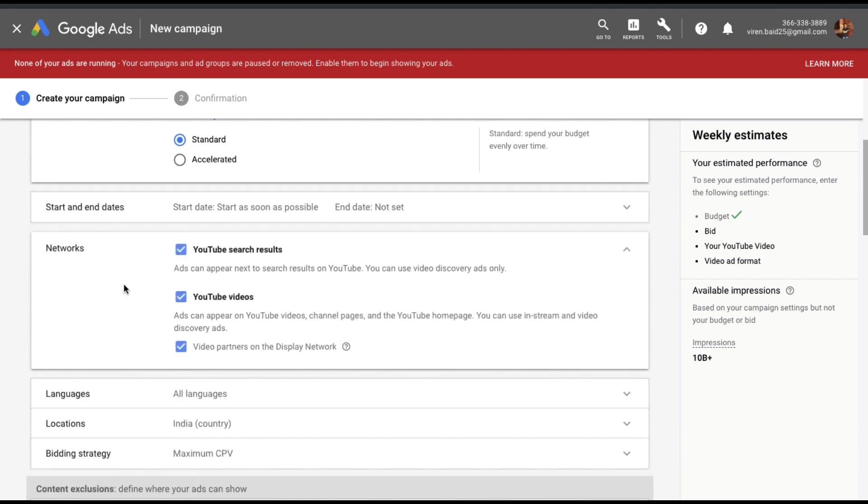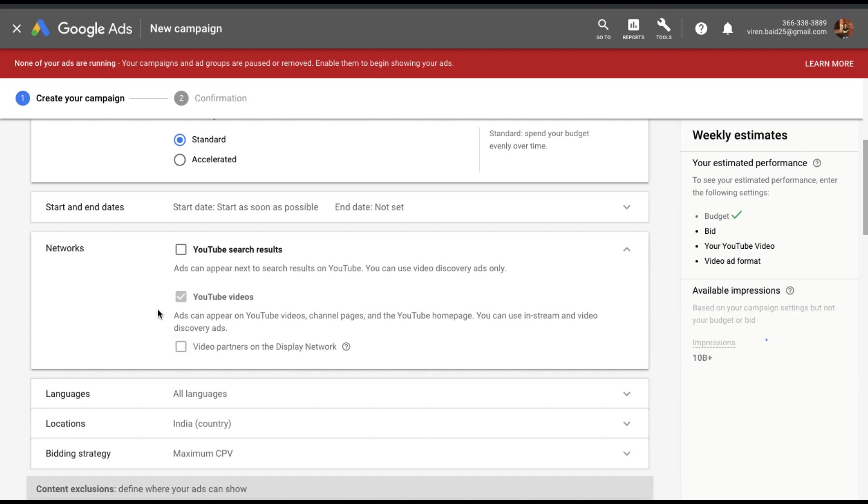You can select where you want to show the ad, YouTube search results. Not for this one. I want that to be a skippable ad because my content is created that way and I don't want to show my ads on the video partners on display network as well. So I want my ads to be shown only on YouTube.